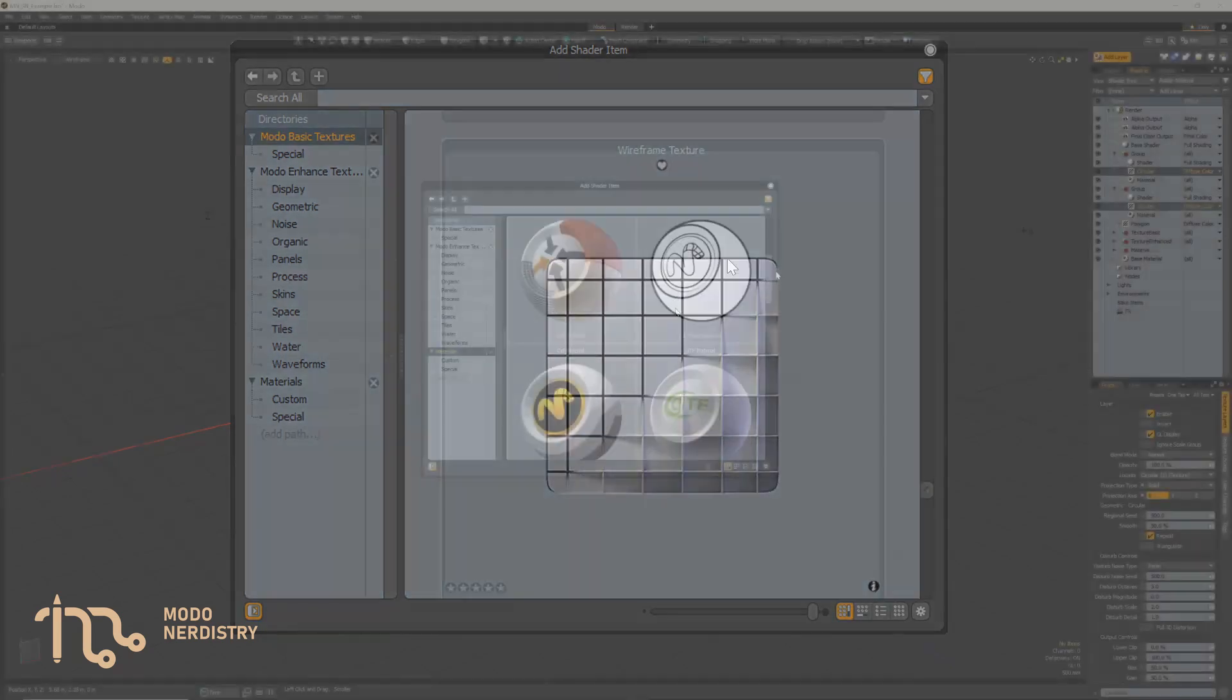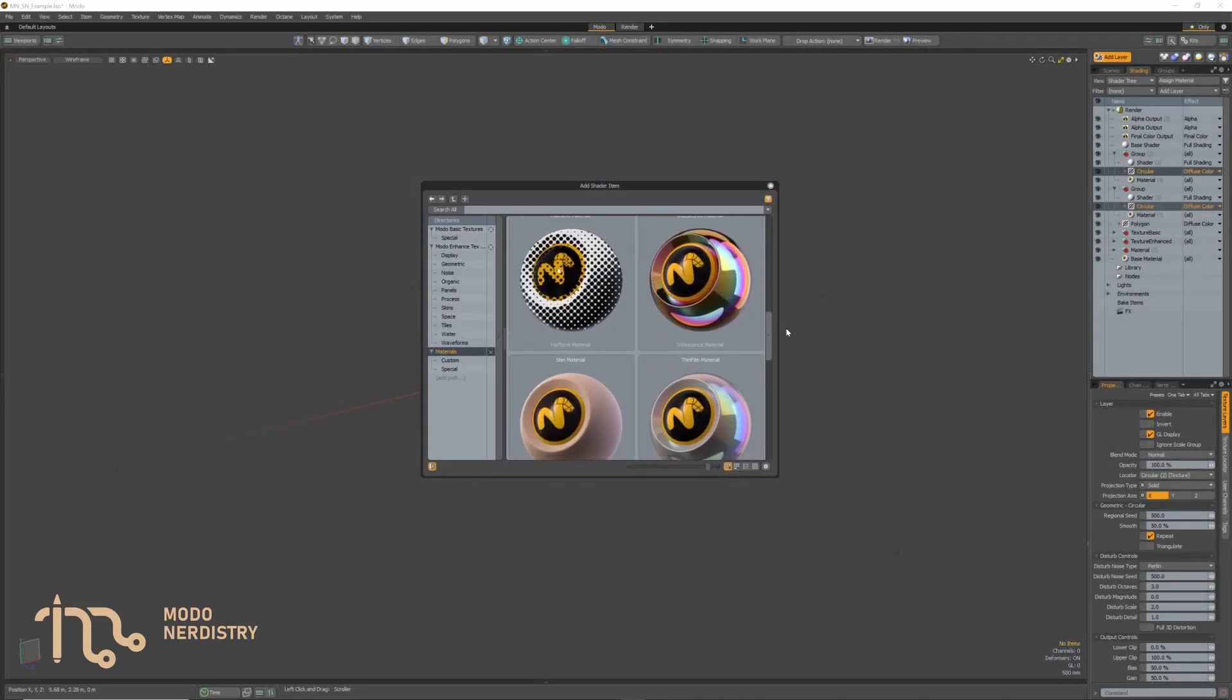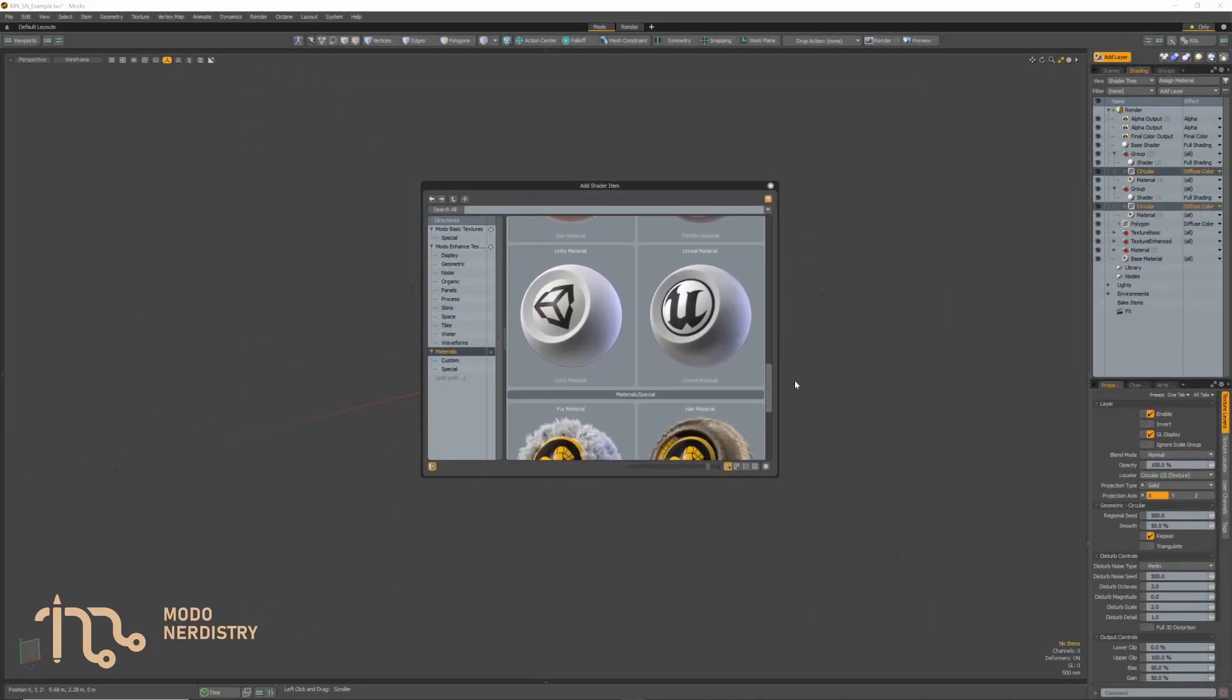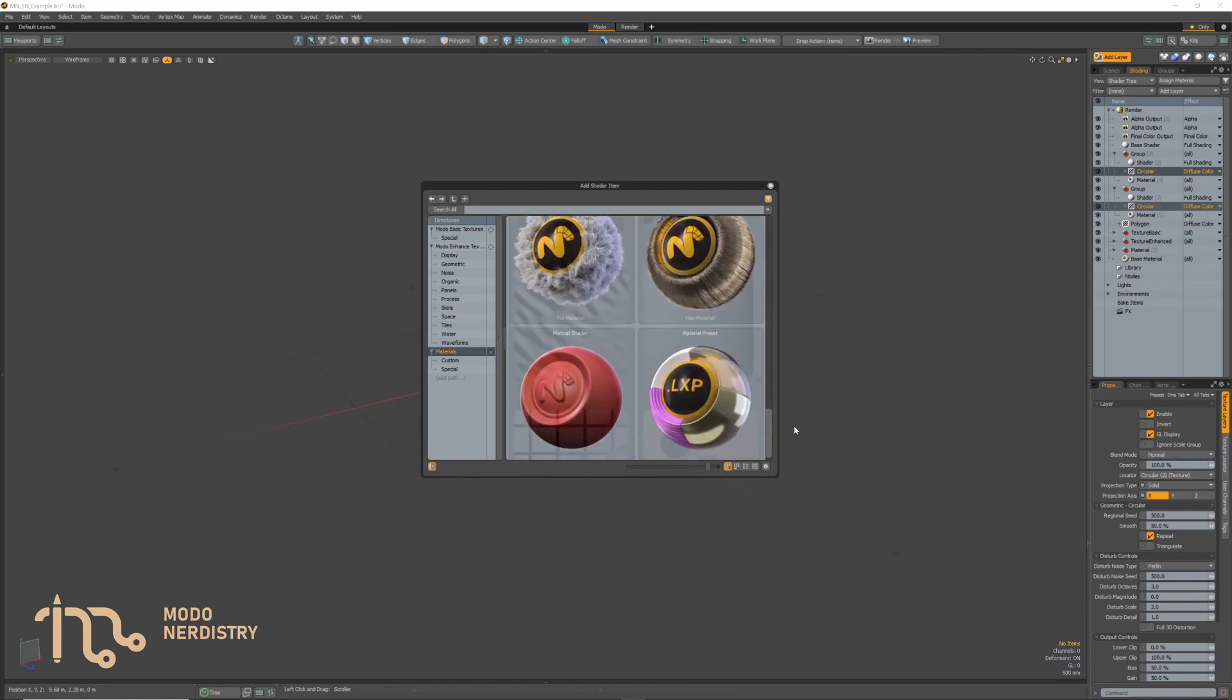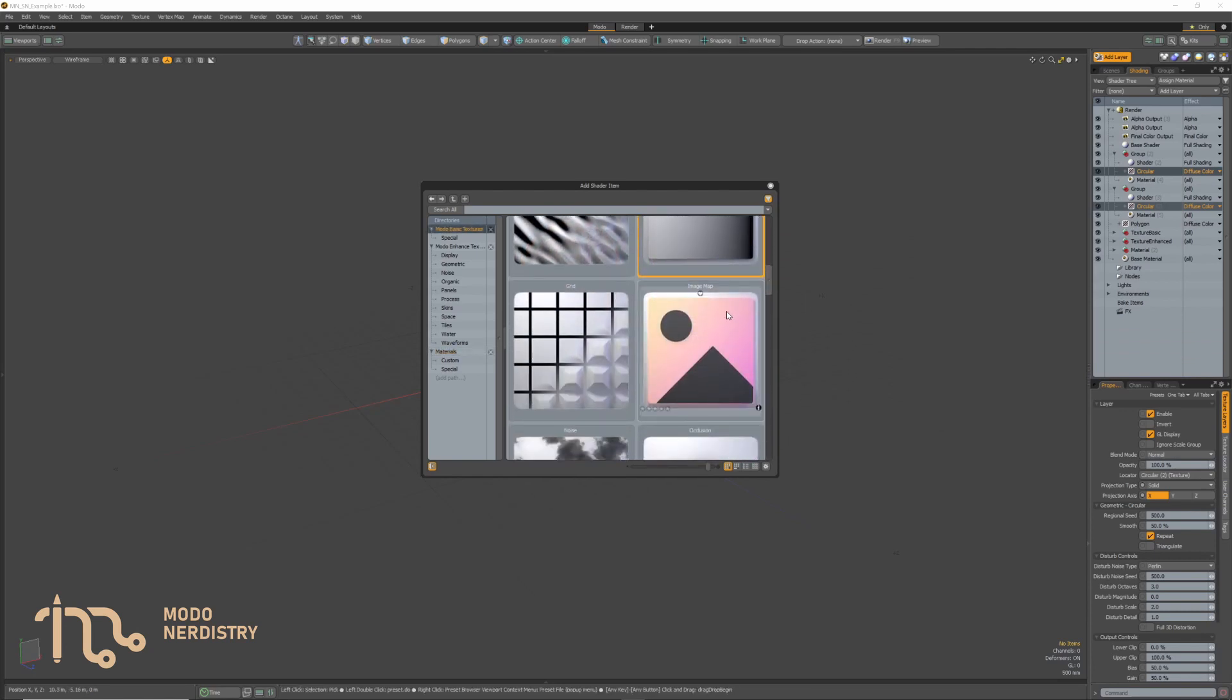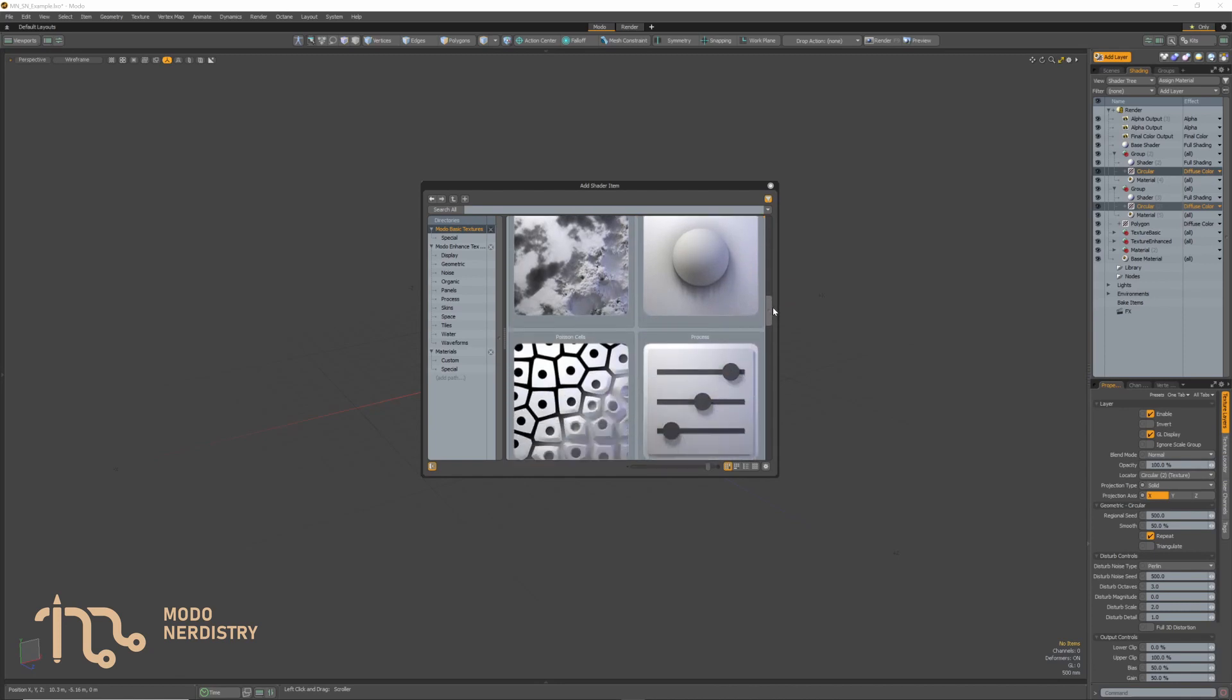On top of that other Shader Tree items also have more recognizable thumbnails. Materials with the effect they are adding, utility textures like process variation, image map.